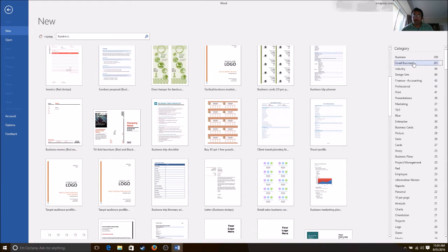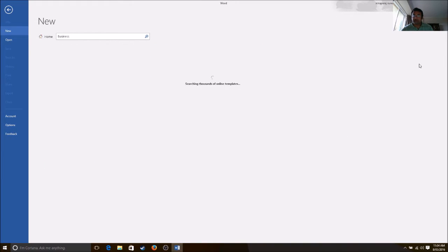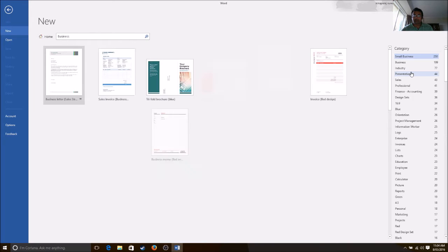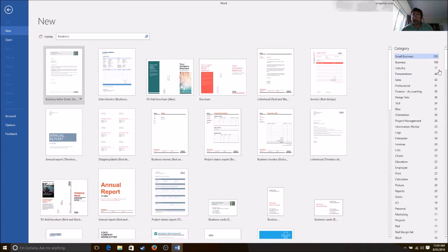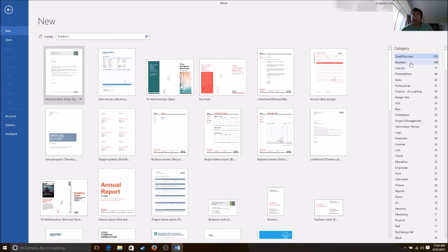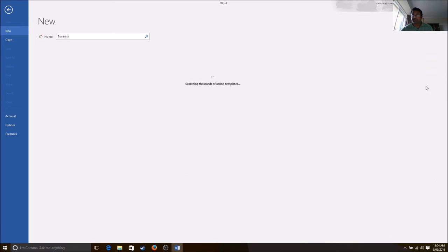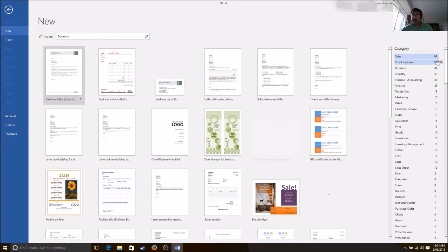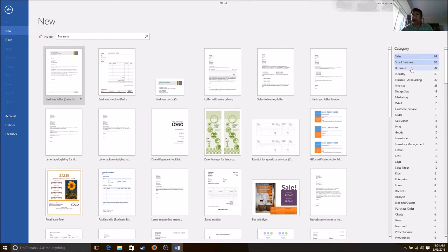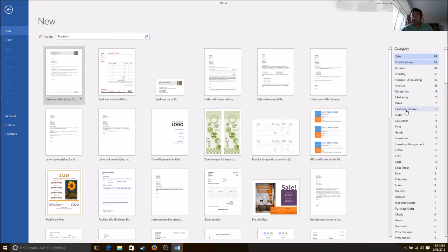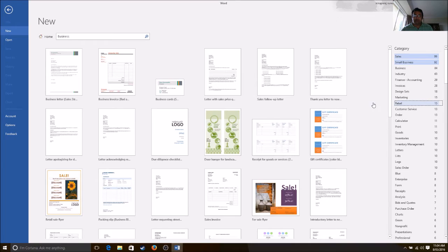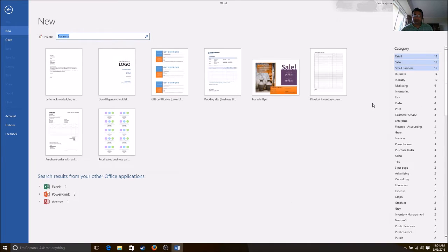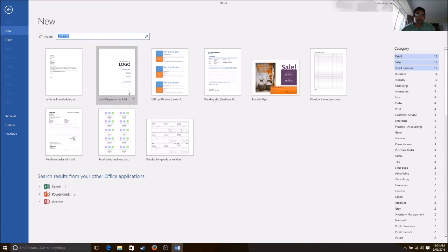Is it small business? Is it sales? You click on this and it will show you. See, other small business, there are 99. And then you can go to retail and get your options.